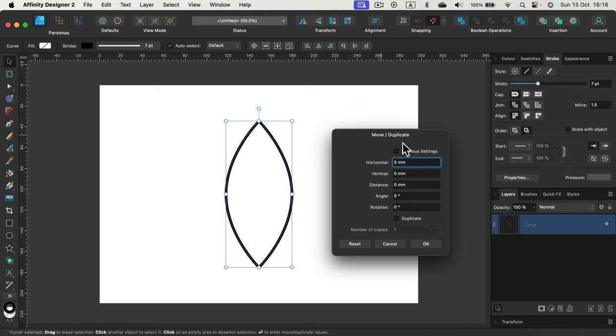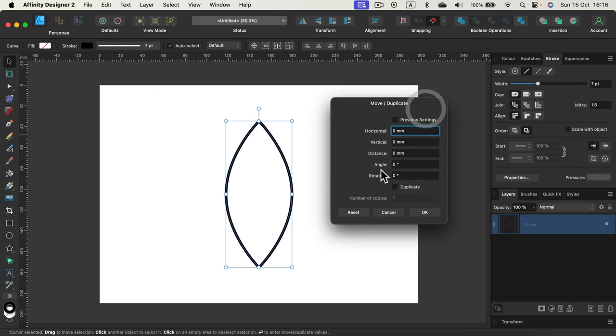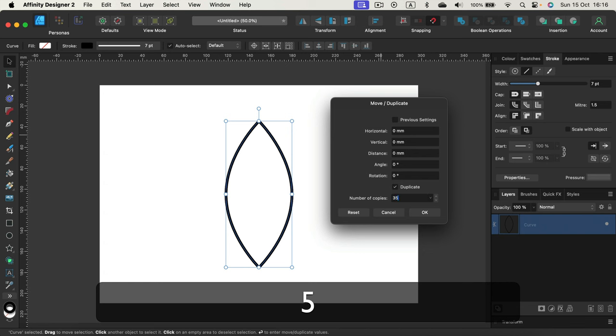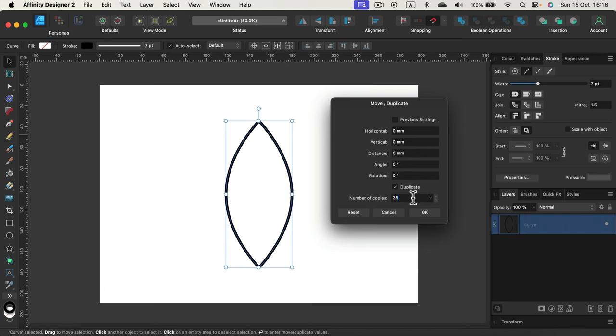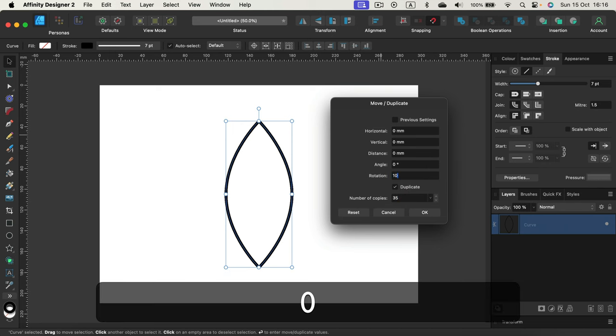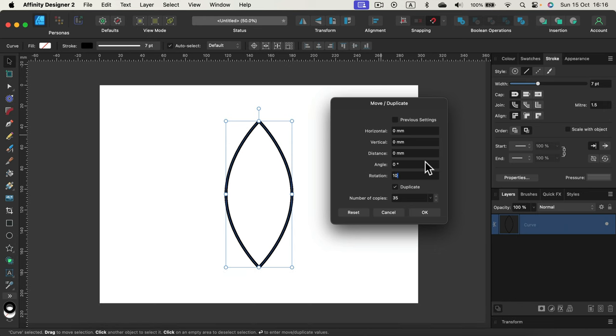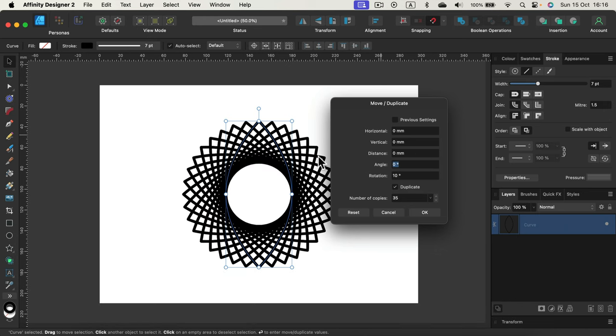So I want to duplicate this, so I click here. Okay, and now number of copies, I want 35 copies. And the transformation I will do with rotation - I would change the rotation by 10 degrees for each copy. Take a look.